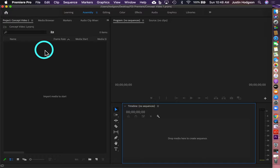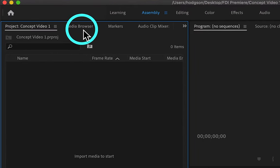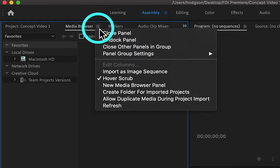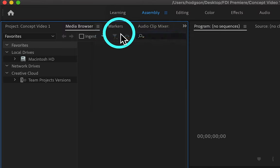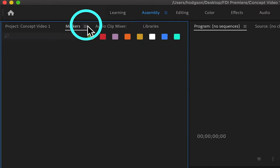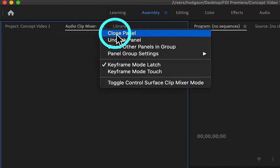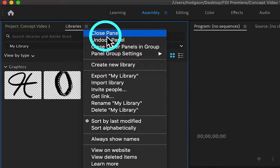We're going to close a few of the panels inside the project pane. Click the Media Browser panel, click the three lines icon or the hamburger icon, and click Close Panel. We're going to repeat that process to close the Markers panel, the Audio Clip Mixer panel, and the Libraries panel.